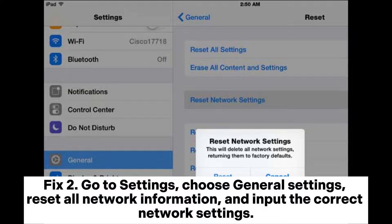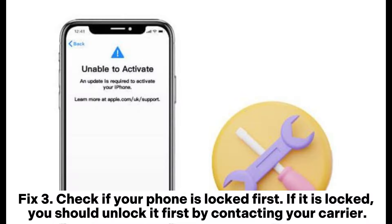Fix 2. Go to Settings, choose General Settings, reset all network information, and input the correct network settings.